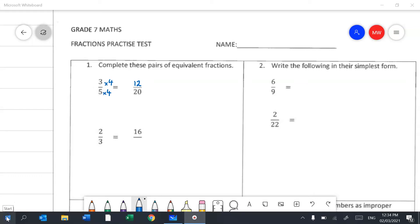In the second example I look at the 2 and think how it becomes a 16 — it's been made 8 times bigger. Anything I do to the top I have to do to the bottom, so 2 thirds is equivalent to 16 twenty-fourths.